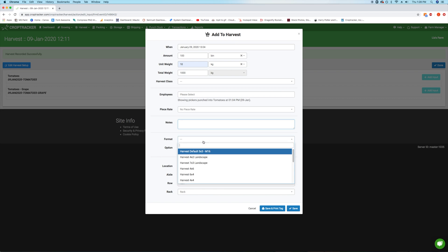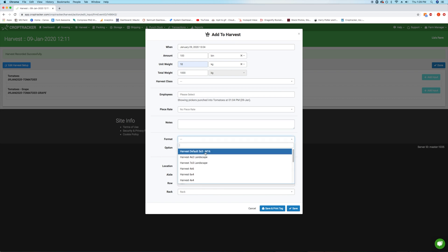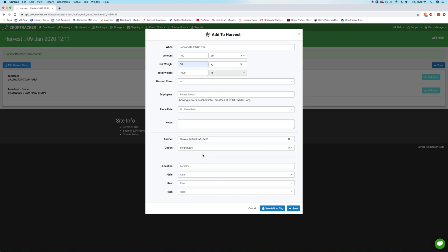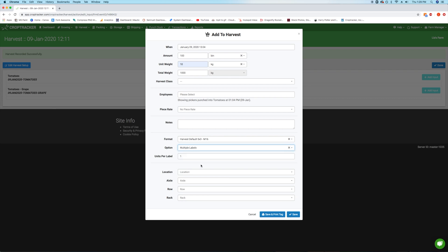Next, you can add any notes as needed. If you're printing harvest labels, select the format and print option. Many growers print tags from the desktop ahead of harvest to be applied in the field as produce is packed.